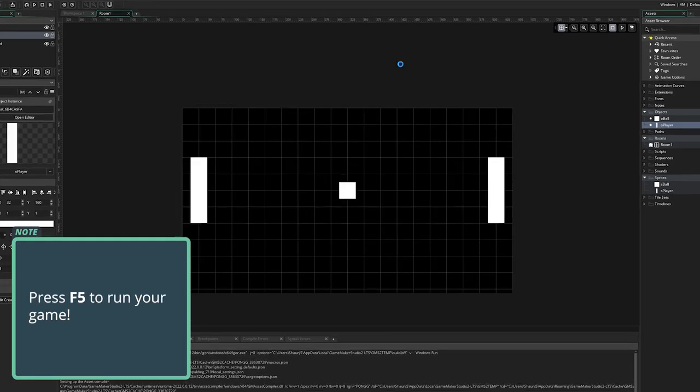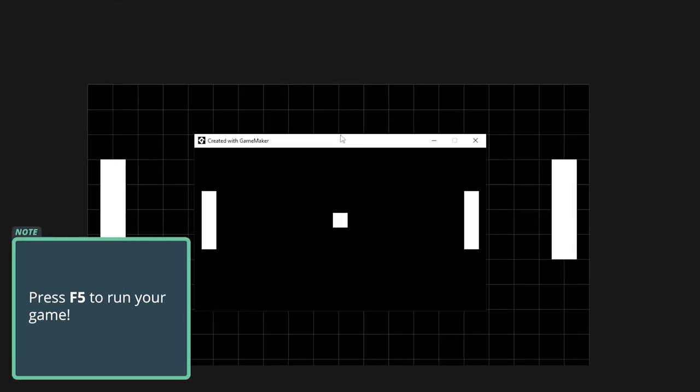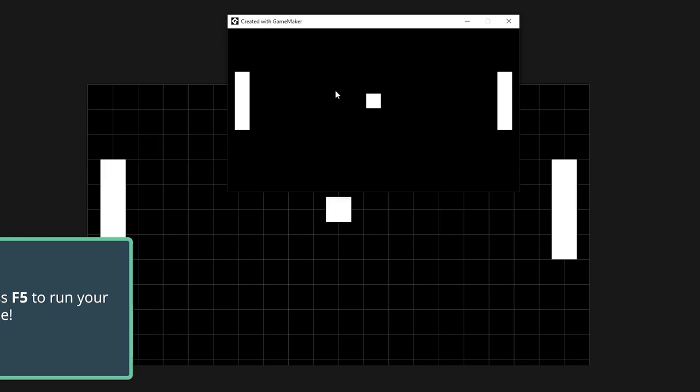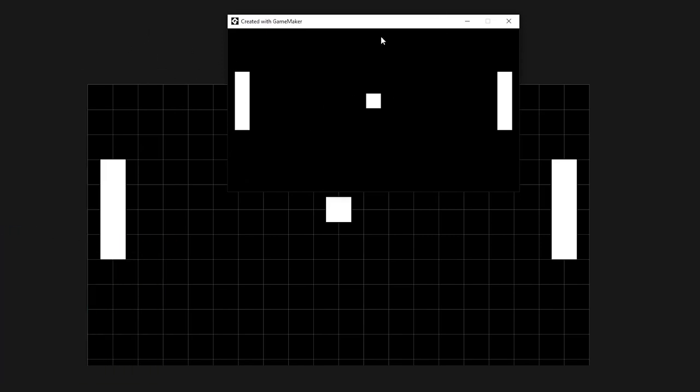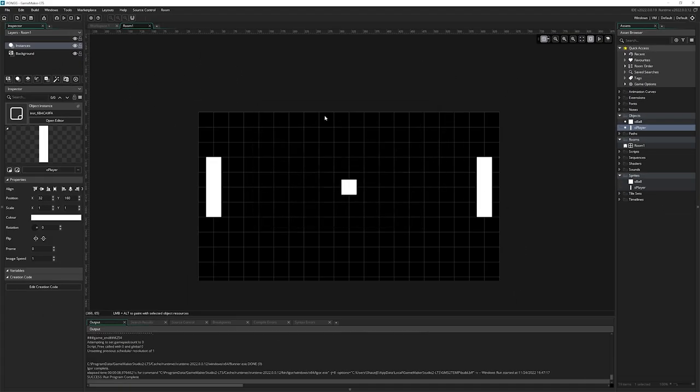If we run that now, it exists. There you go, we have something that already kind of looks a bit like Pong, but nothing moves or does anything. We actually have to put some logic into the game so that it's a game.